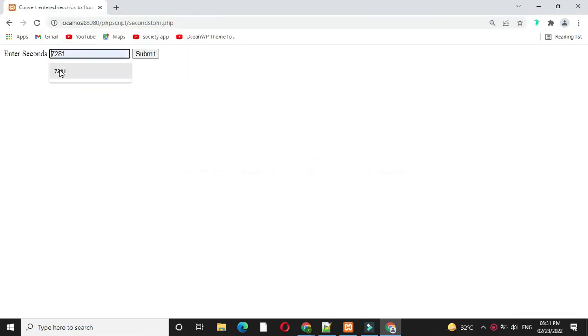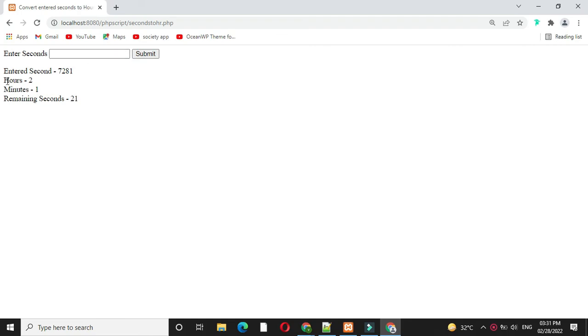It will ask to enter the number. I will enter 7281 and submit. It will print entered seconds are 7281, hours, minutes and remaining seconds.